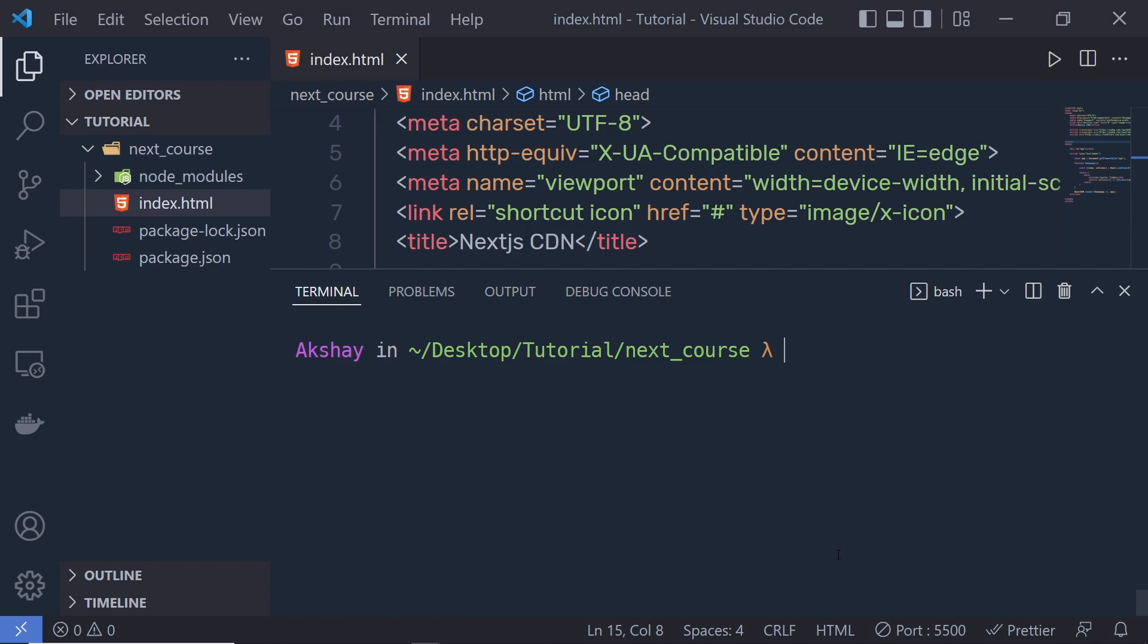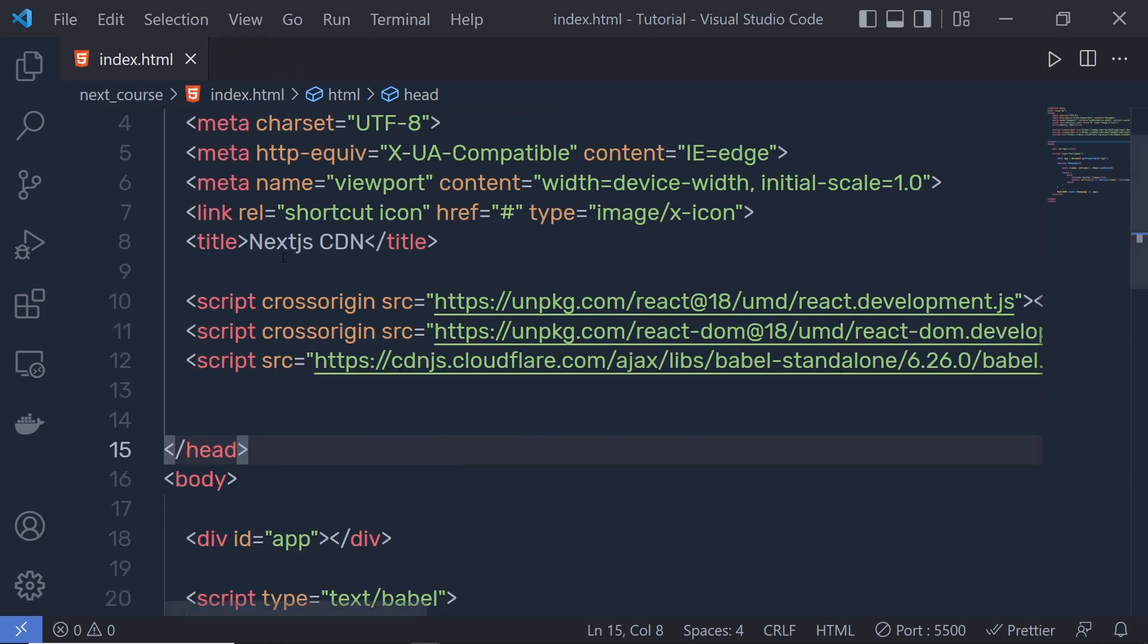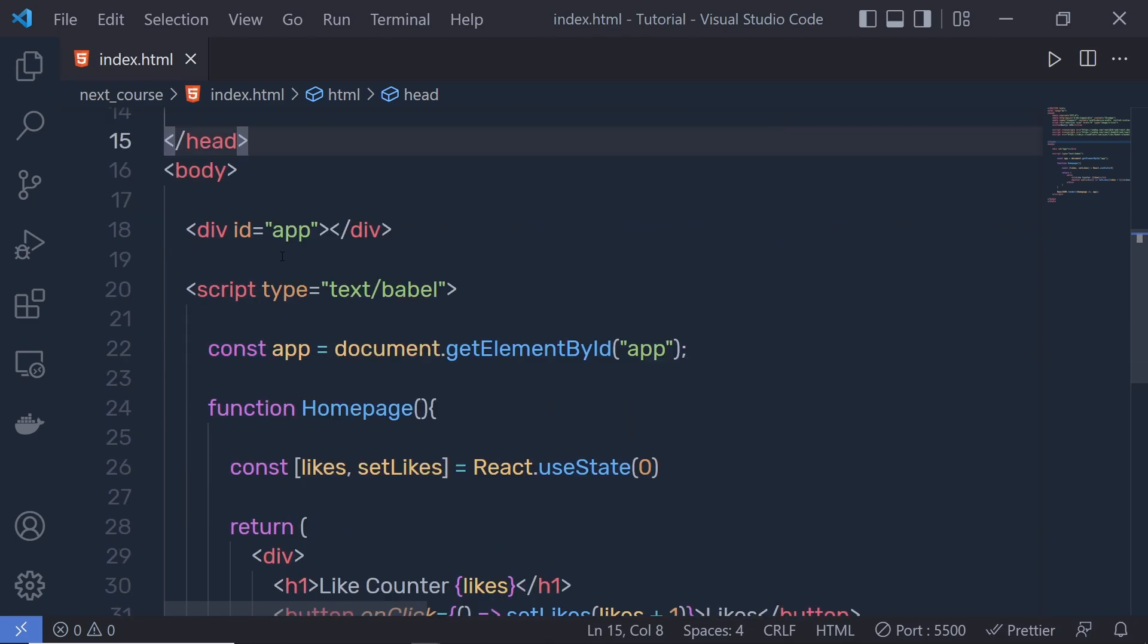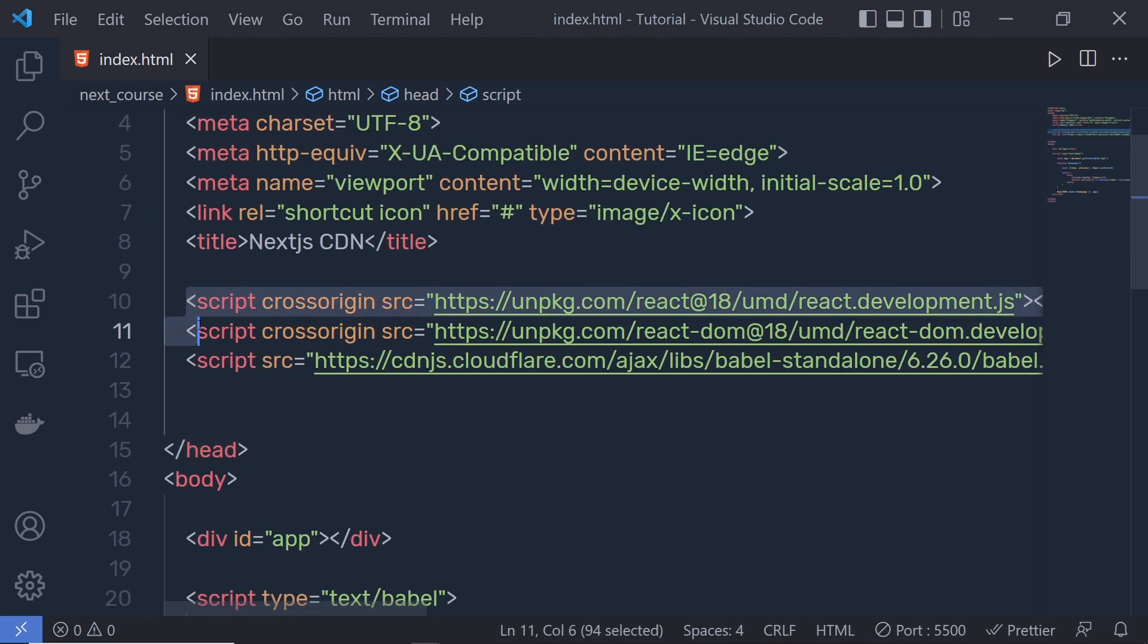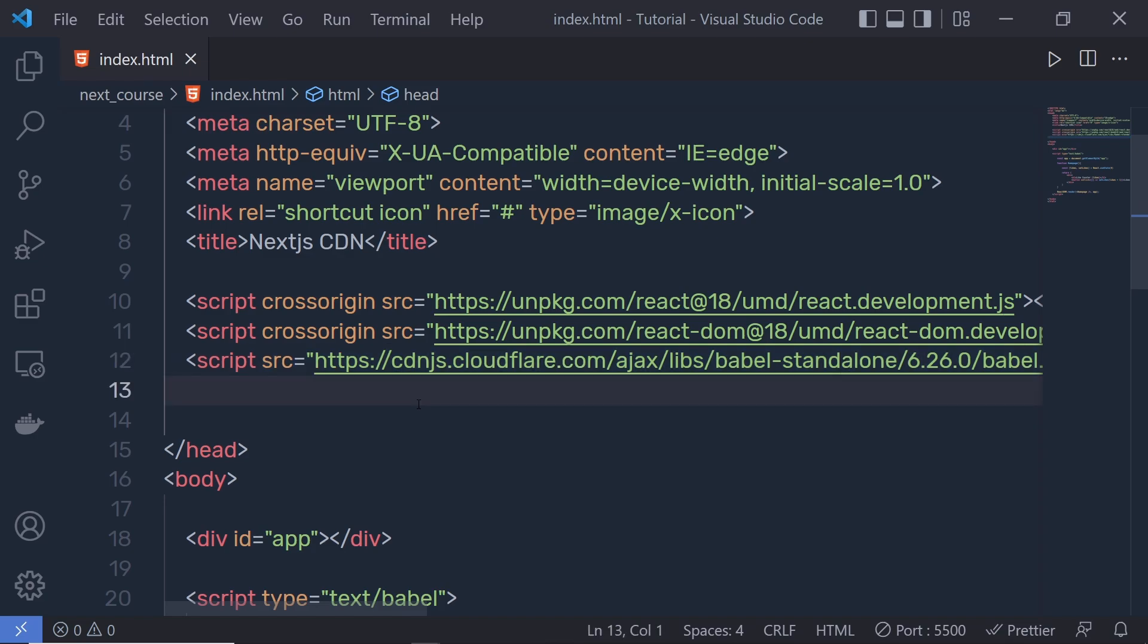Let me clear the screen and close this terminal. Now if we take a look at this index.html, you can notice to add a React component, we need to add both these modules, and to transpile the ES6 code into JavaScript, we use Babel here.